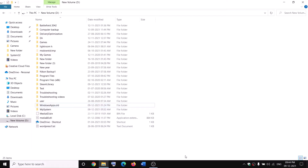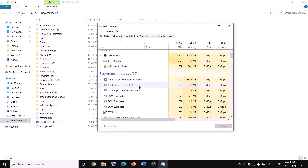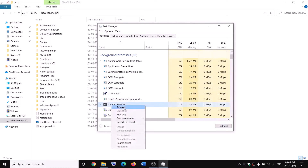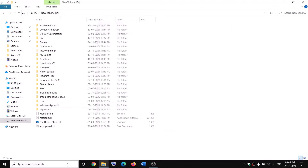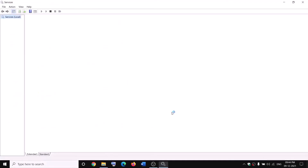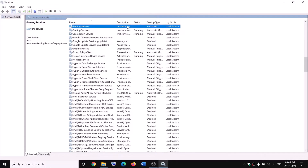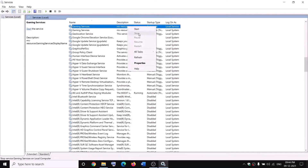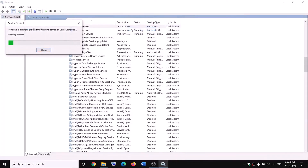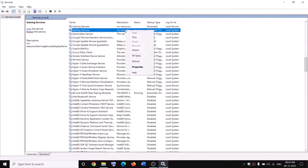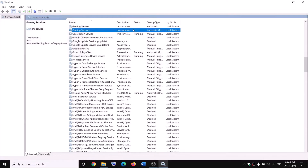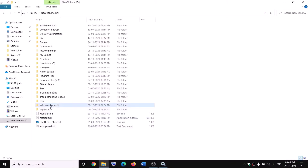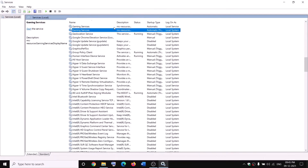While renaming, if you receive an error saying the file is open, open Task Manager by right-clicking on the Start menu. If you find Gaming Services, right-click and click End Task. Also open Services, find Gaming Services, right-click and click Stop — make sure Gaming Services is not running. Then try to rename it as 'WindowsApps.old.' Once the rename is done, right-click and start the service again.